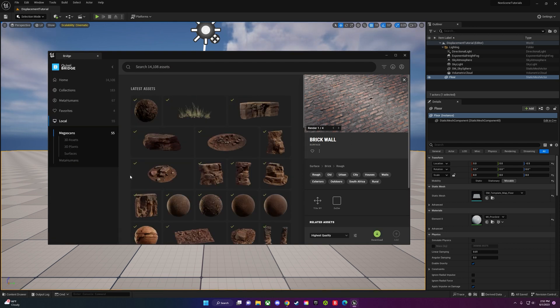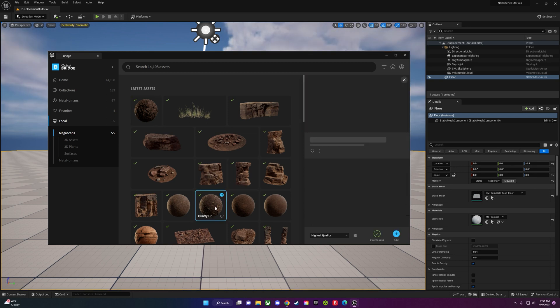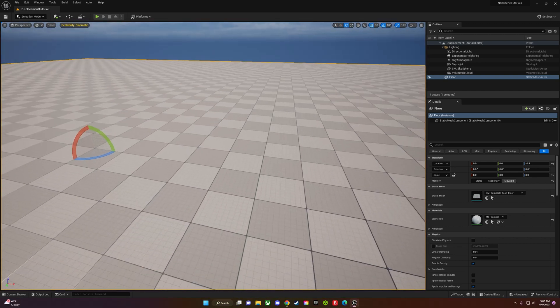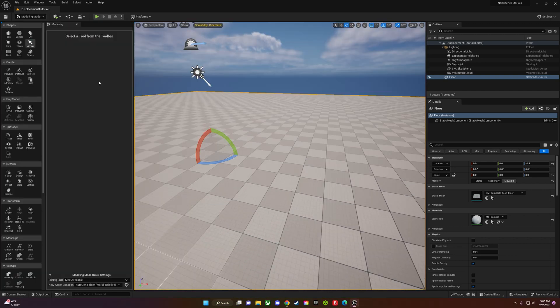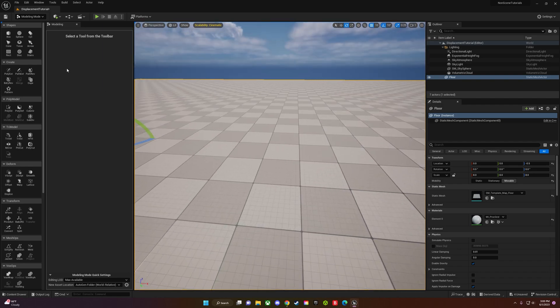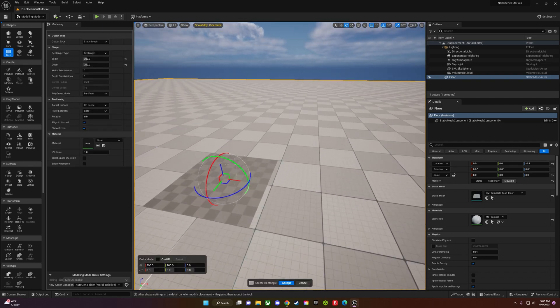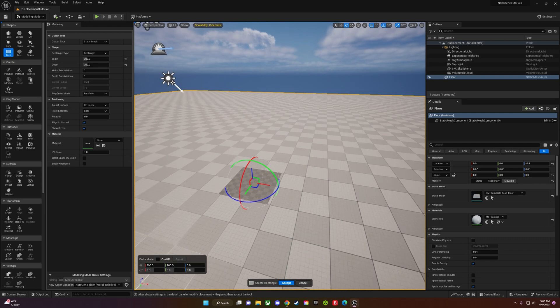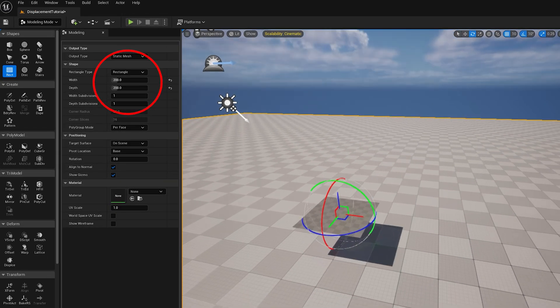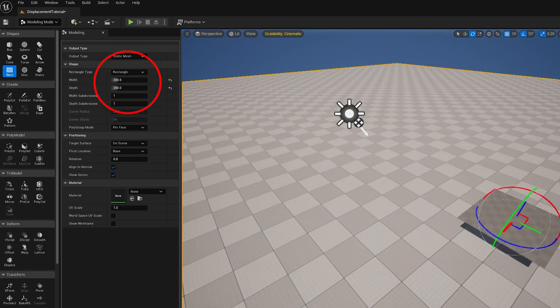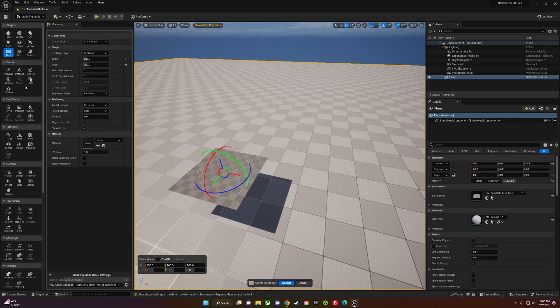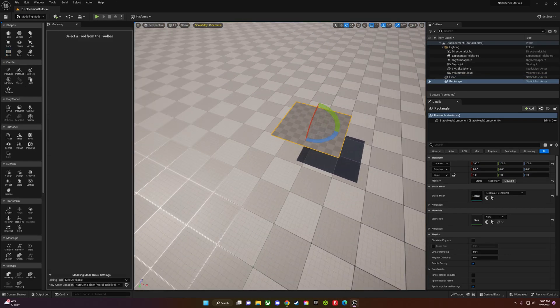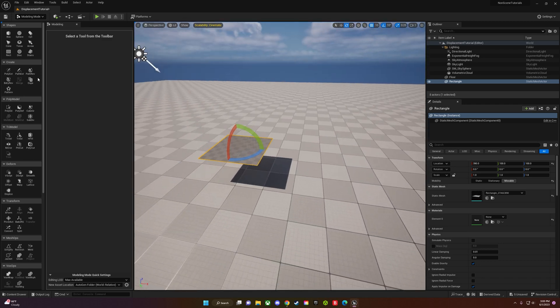It should pop up in your project. I already have a surface downloaded, so I'm just going to bring that into my project. Now that it's downloaded, we can go to the top left and enter modeling mode. Once you do that, click the rectangle and I usually change this to 200 by 200 width and depth, which you'll see on the top right corner.